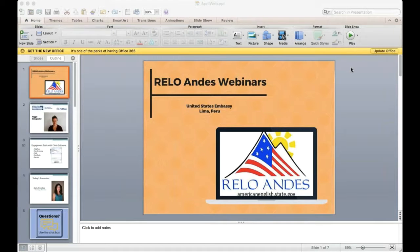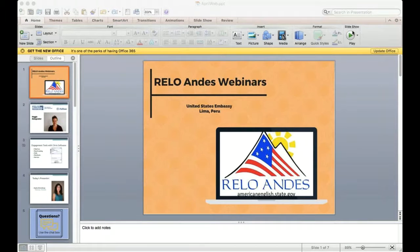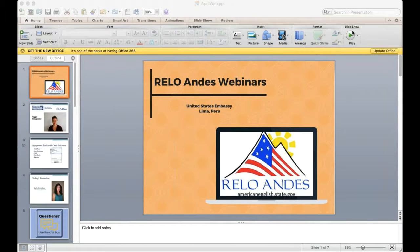Hello everyone and welcome to the May presentation from RELO Andes webinars. For those of you who are not familiar with RELO Andes, RELO is the Regional English Language Office. We are based out of the U.S. Embassy in Lima, Peru. The RELO office is in charge of all things having to do with English language programming for RELO Andes in Spanish-speaking South America.